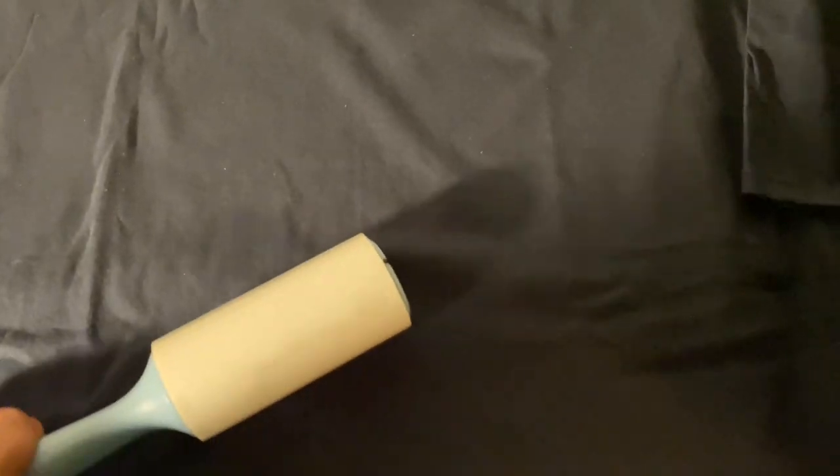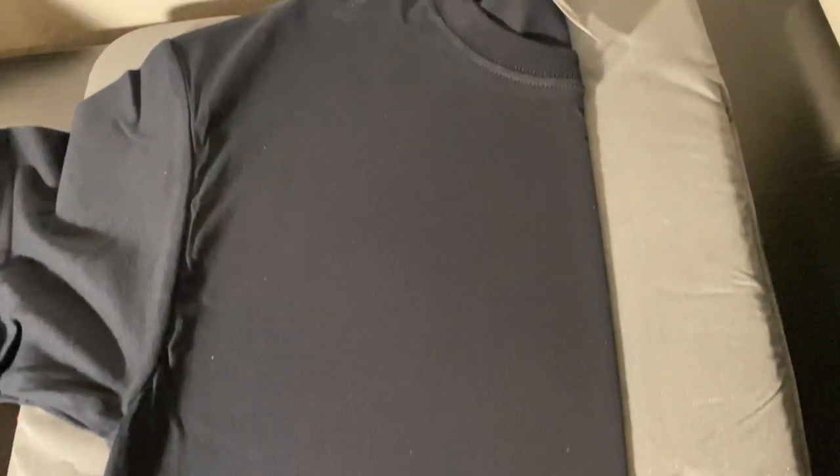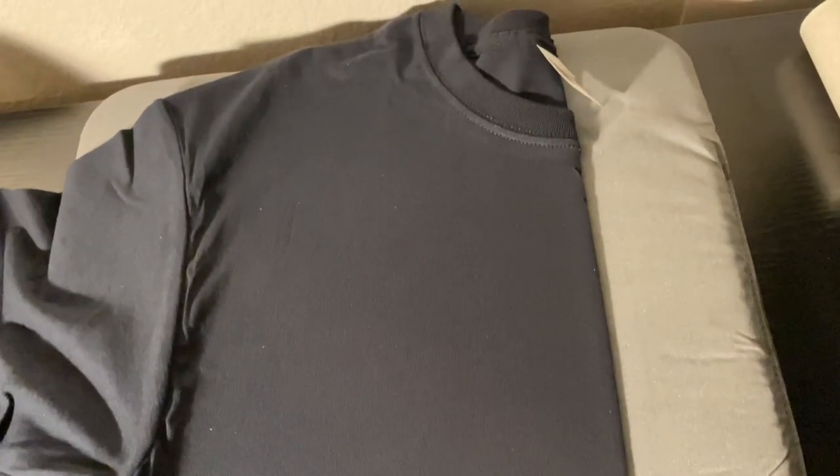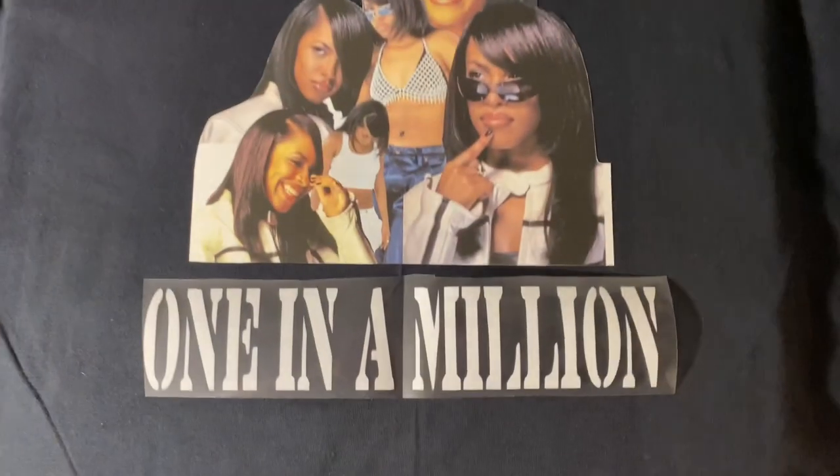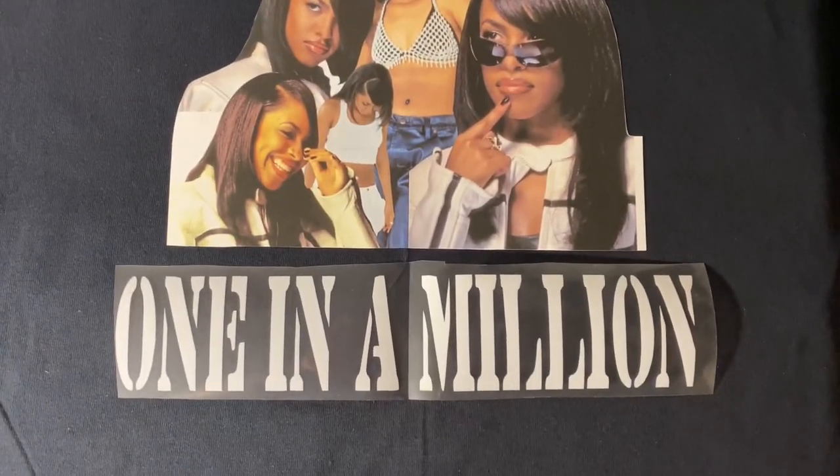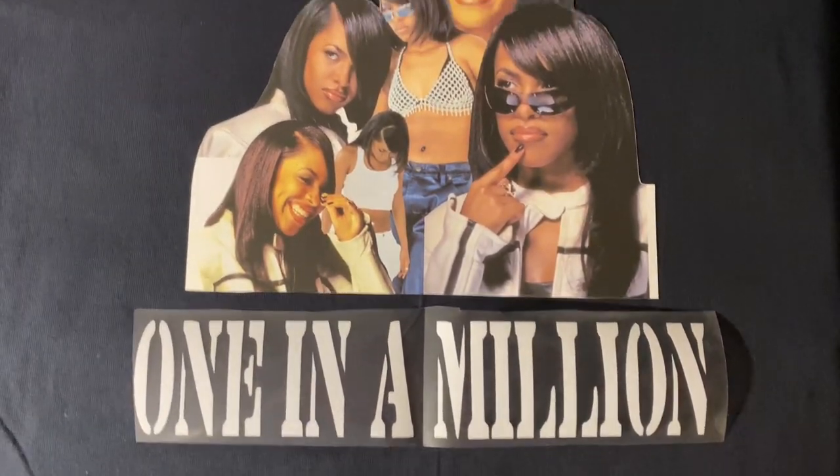While you wait for your EasyPress to warm up, make sure to lint roll your shirt so that way you can avoid bumps in your design.